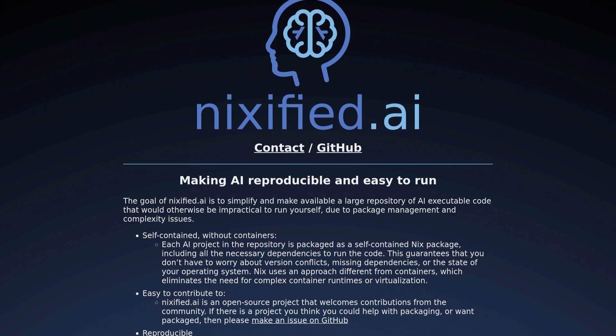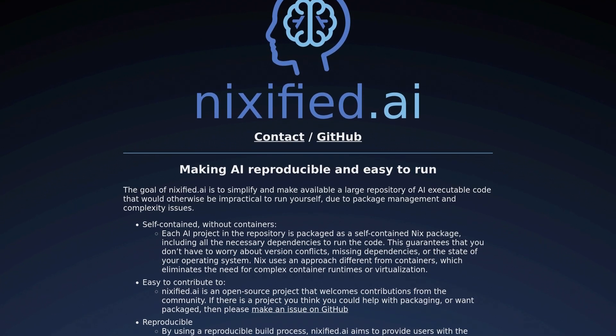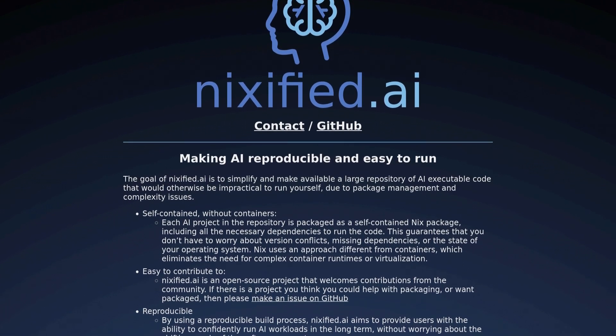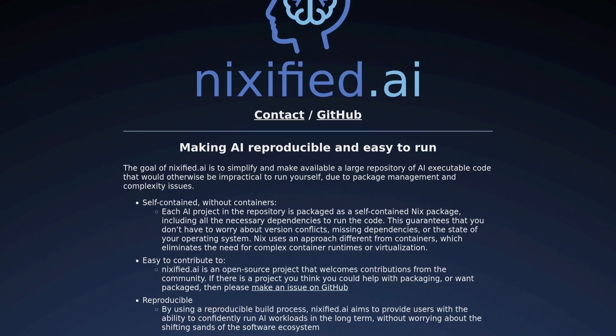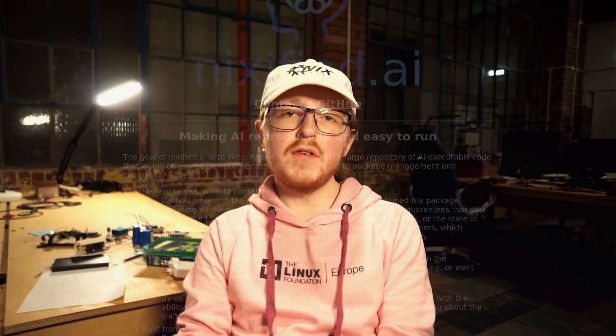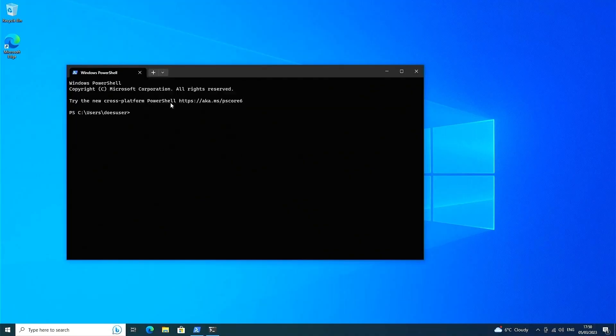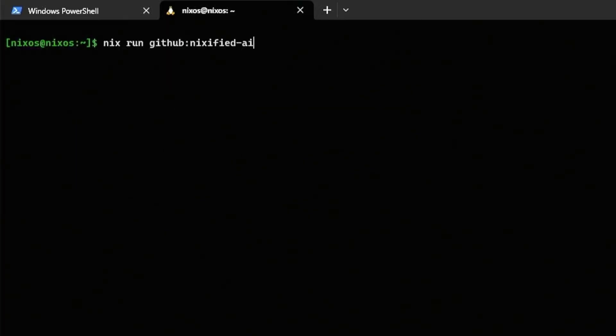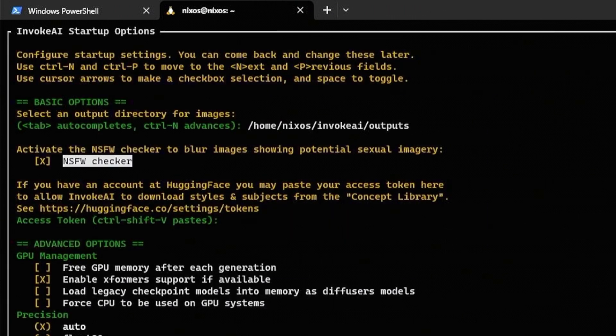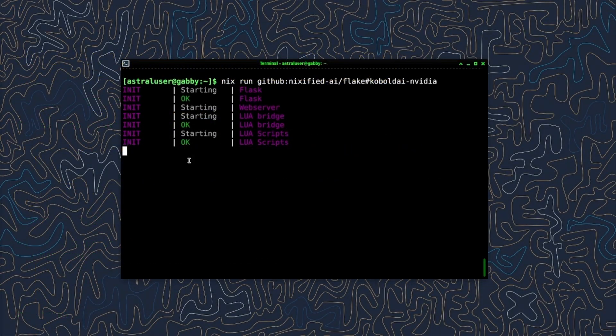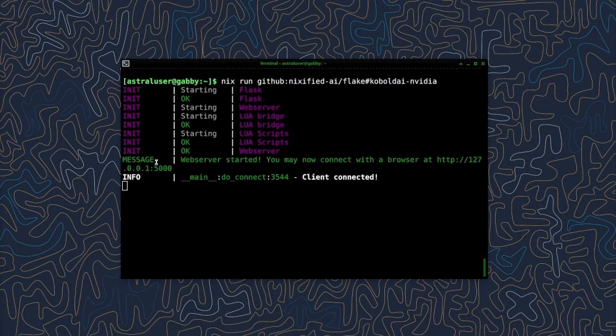That's where Nixified.ai comes in, which is an open source project that I'm launching in this video. It uses a reproducible build system called Nix to make it easier to run the latest open source AI toolkits, of which there are now many evolving. It's capable of running in Windows via the Windows subsystem for Linux, or just pure Linux if you would prefer that.